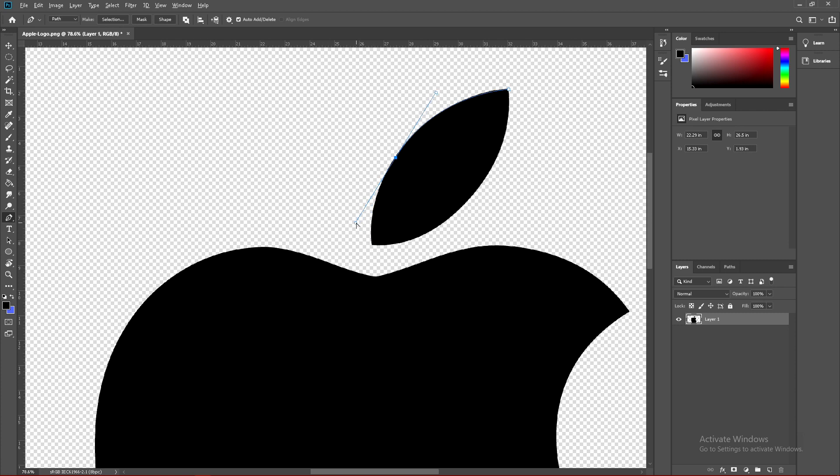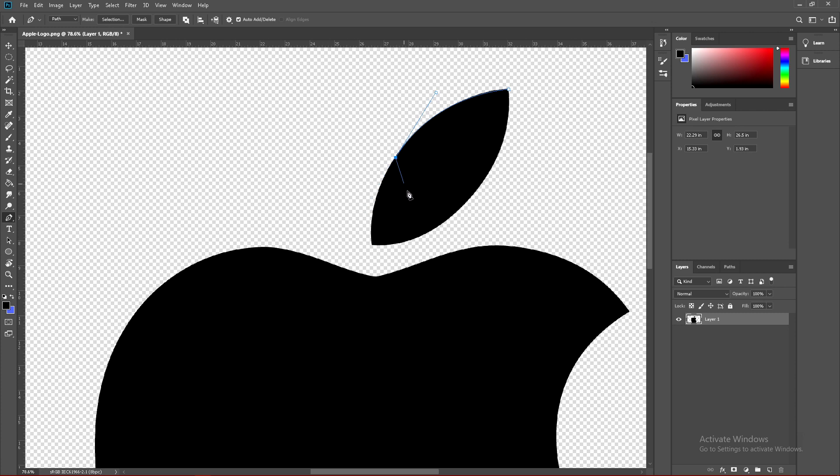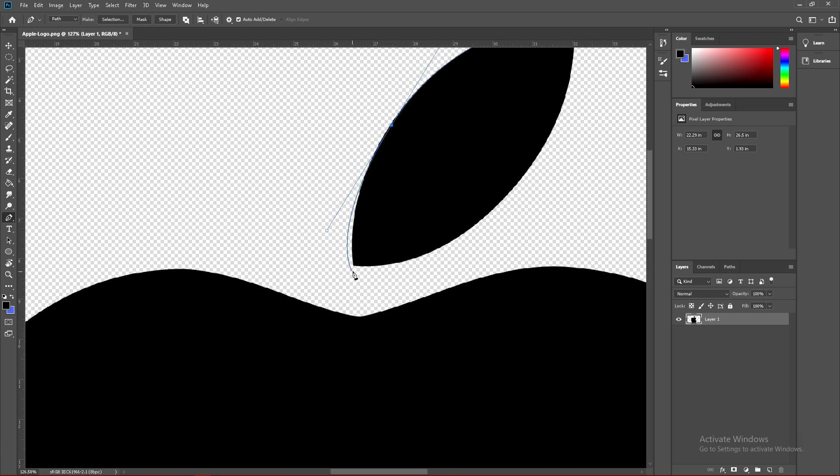You can hold alt to swing these points around. You can hit ctrl to move the points around. You can click alt to trim points. Just maneuver this around to trace it out the best you can.